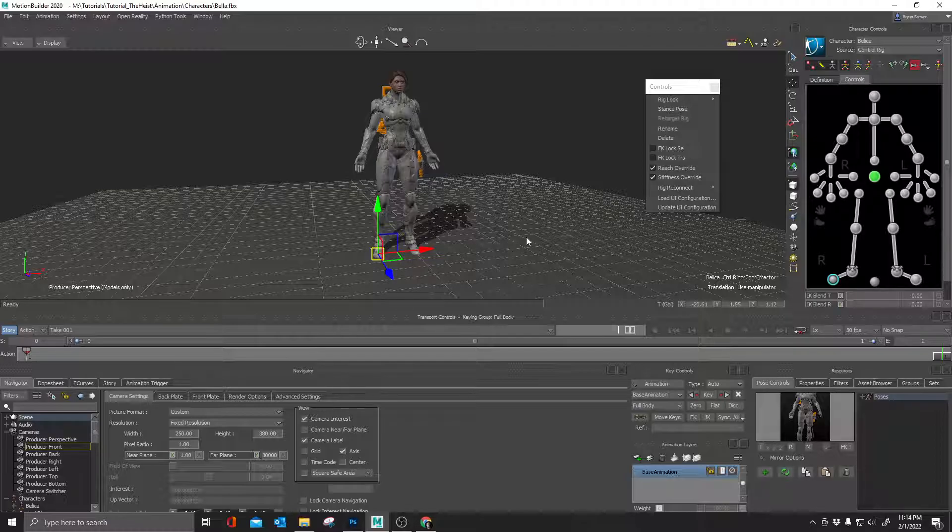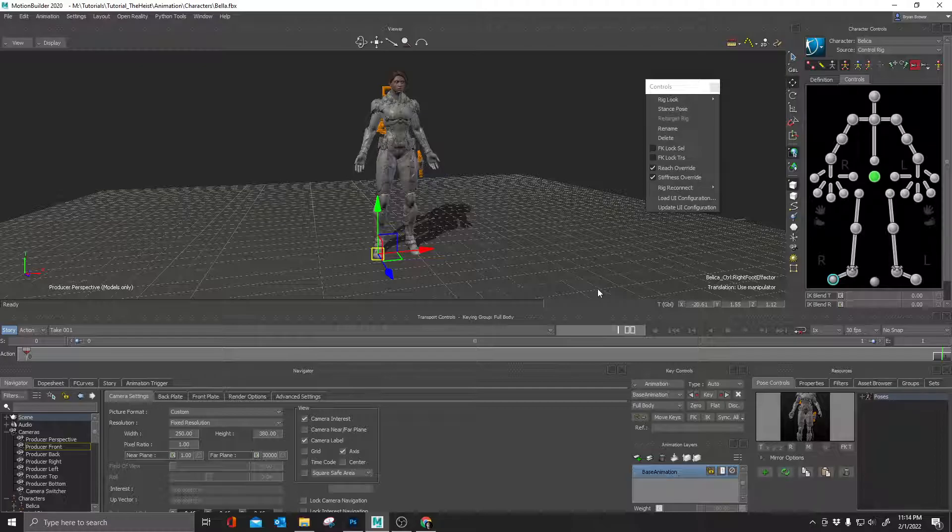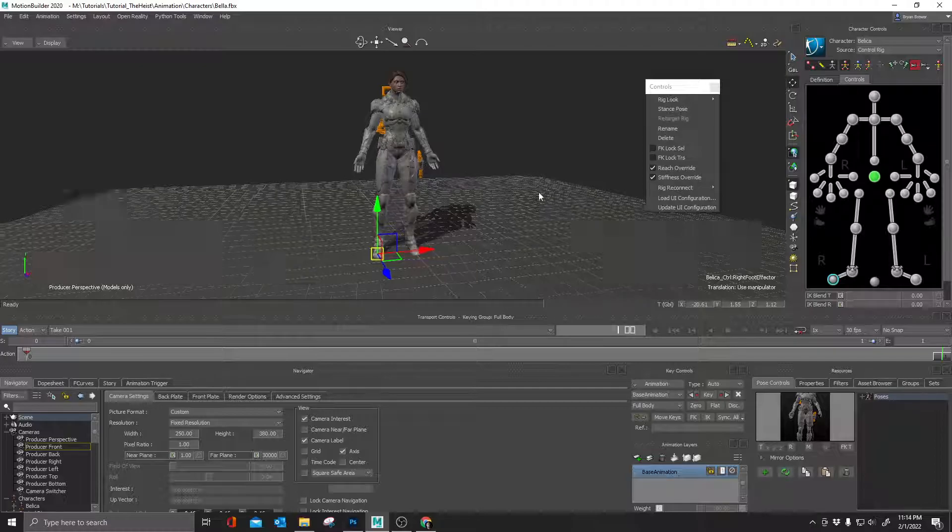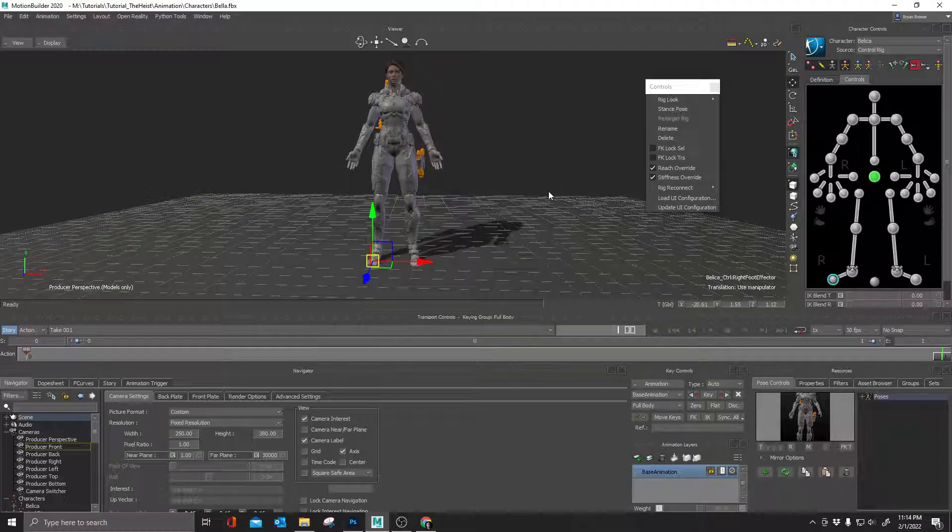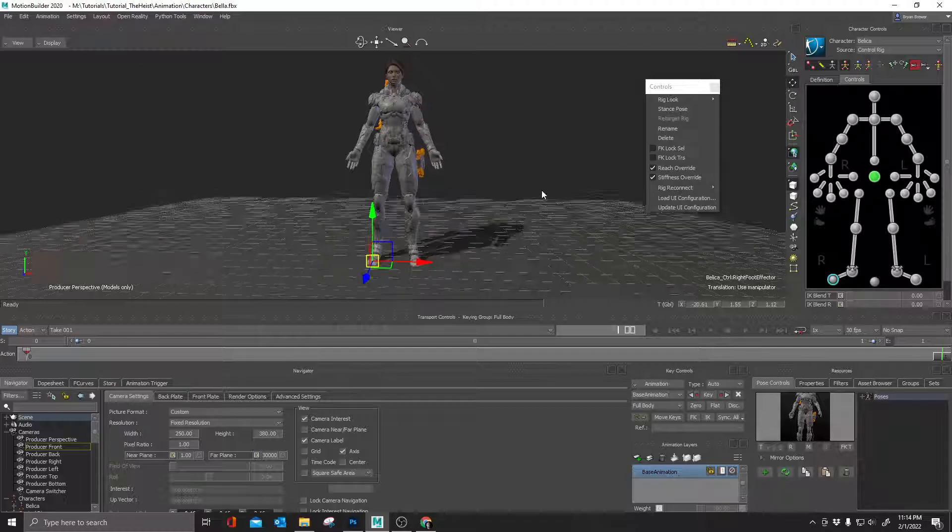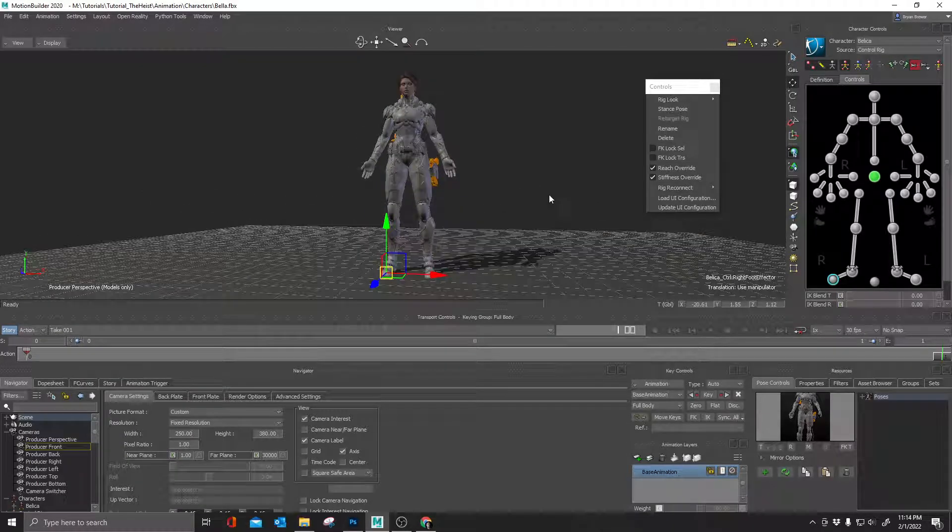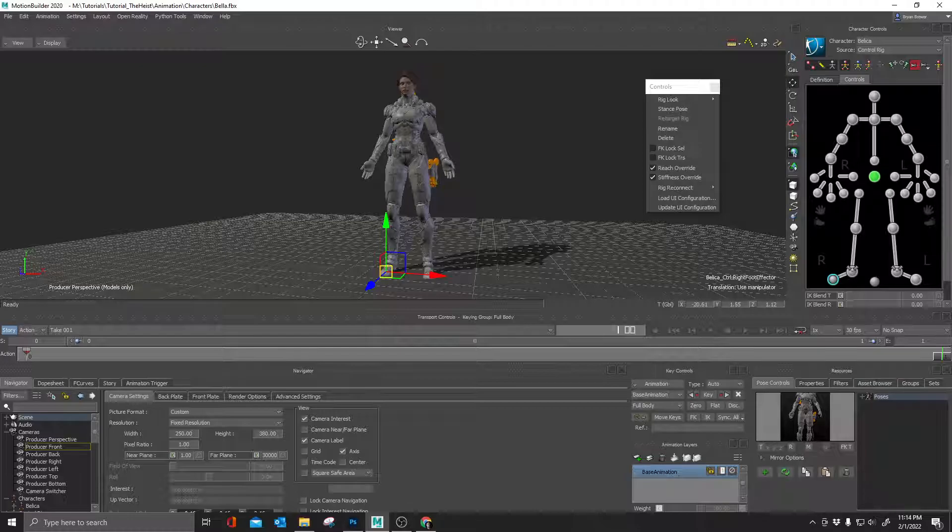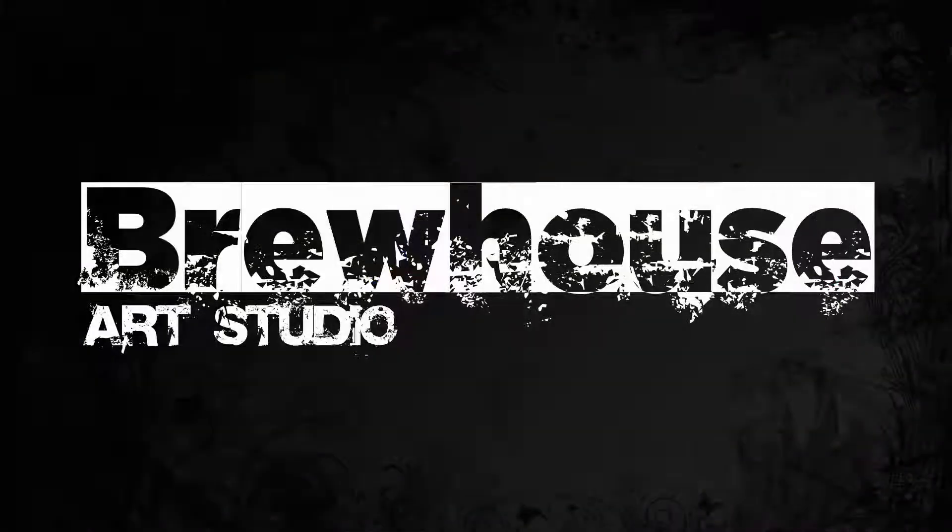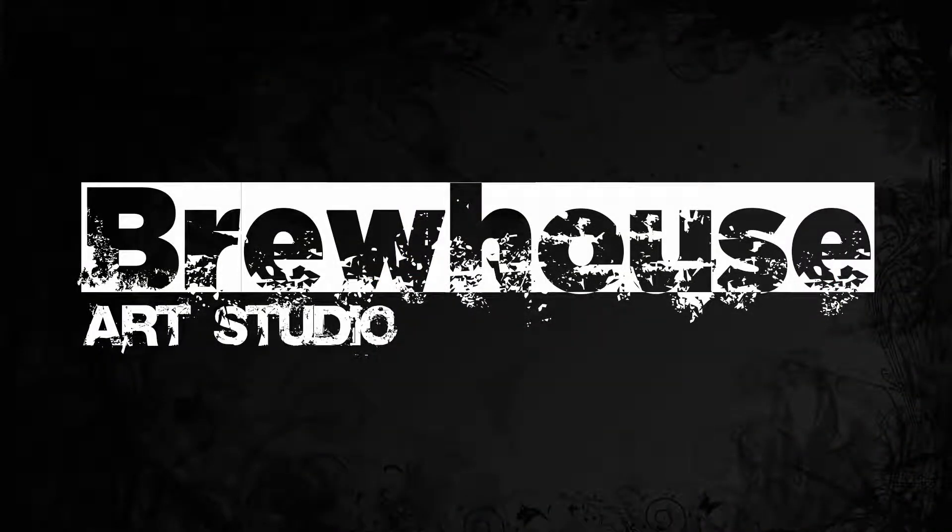But anyway, that is my tip of the day. If you found this helpful, you know, please like this video. And if you haven't already subscribed and again, share with people so that we all get better at what we do. So anyway, there you go. Motion builder tip of the day. How to change your character controls.